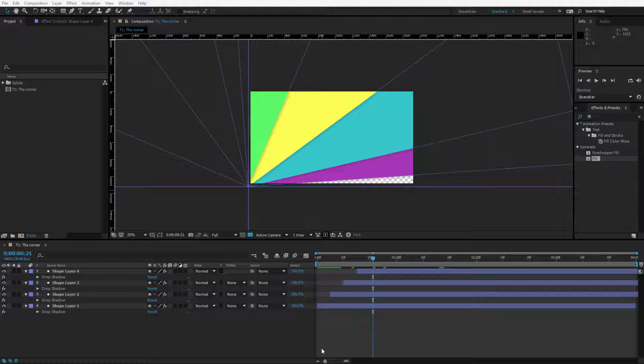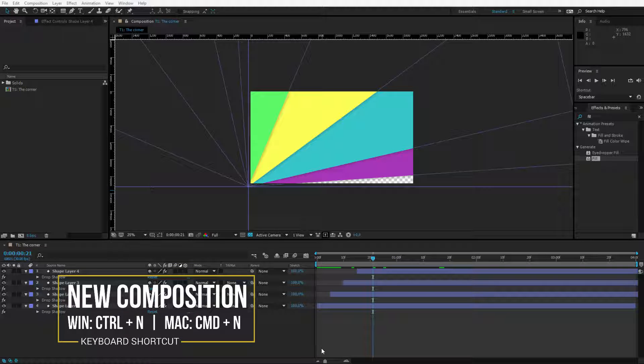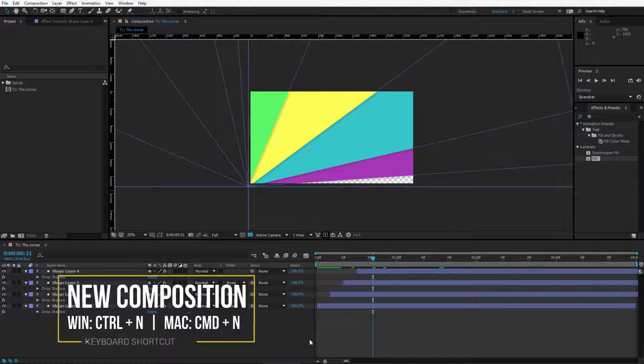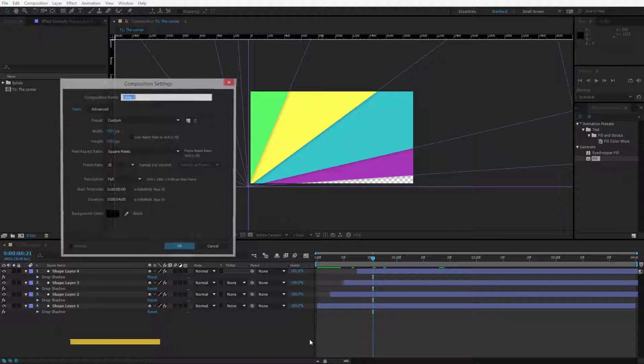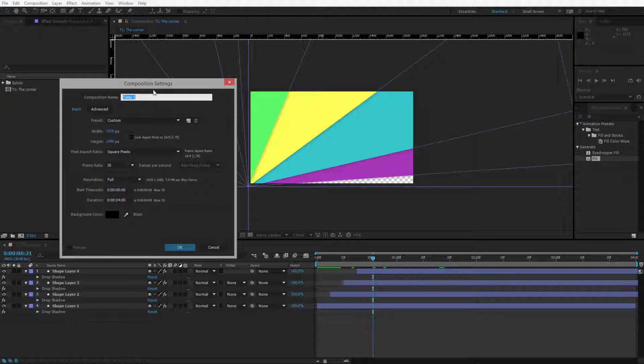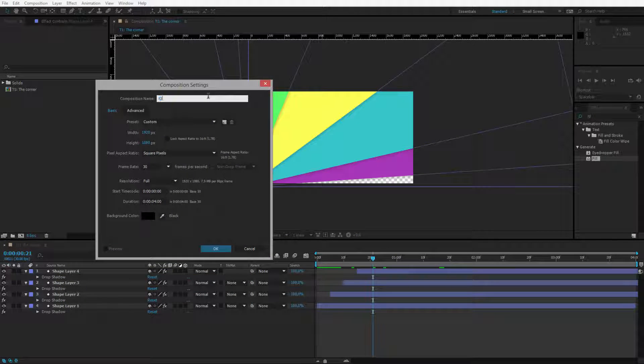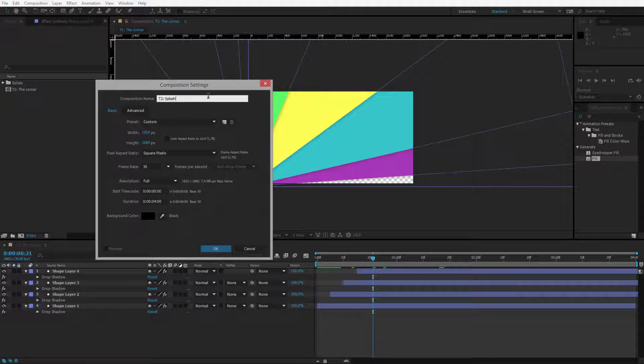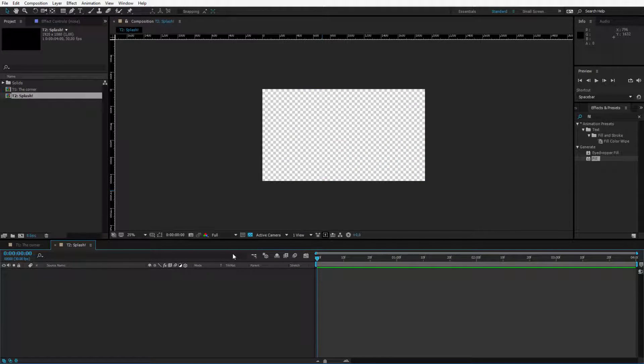I will not waste any time. Please create a new composition. I press Ctrl or Cmd N inside of After Effects and I name my composition T2 Splash. This time we will try to create a splash.